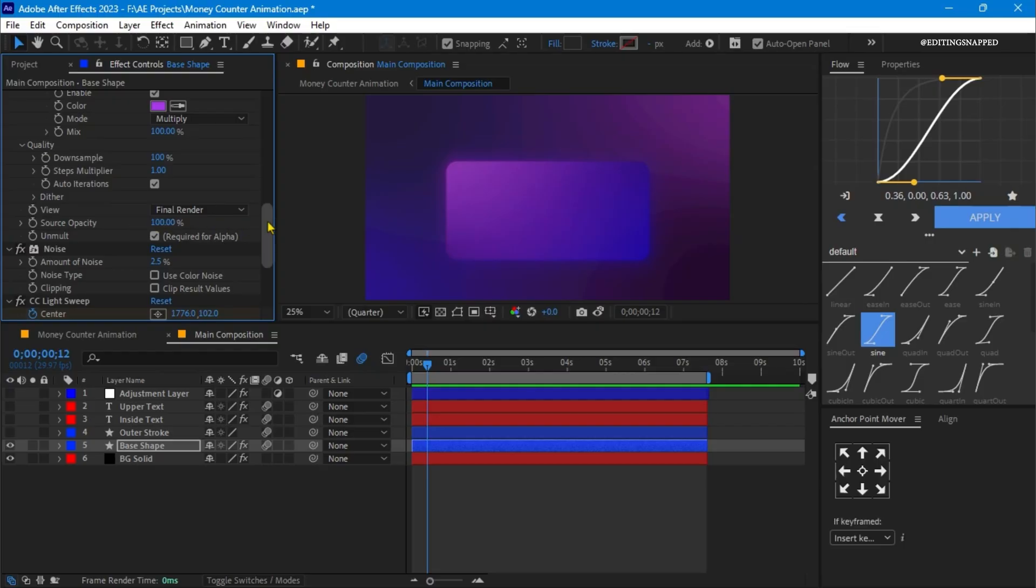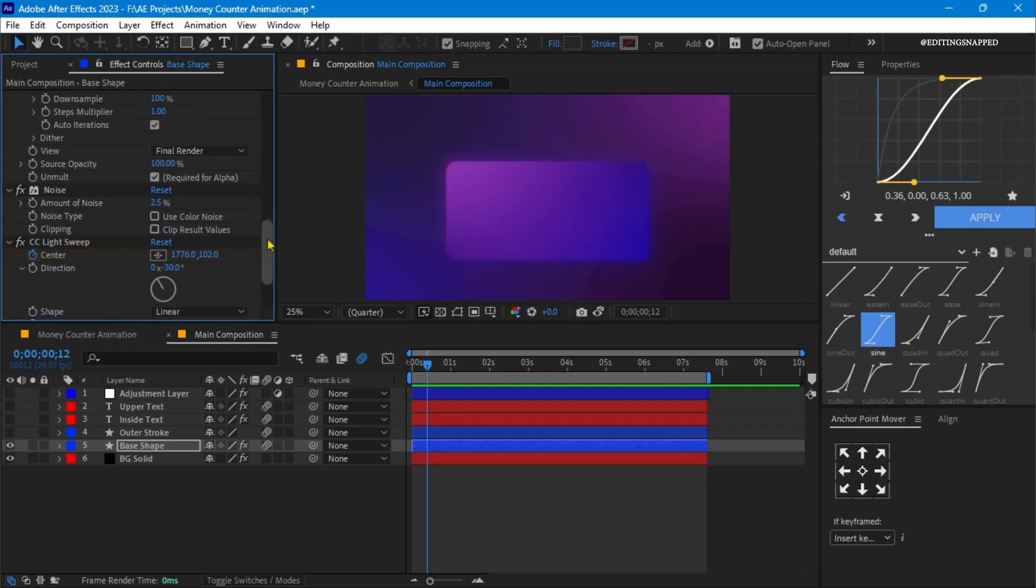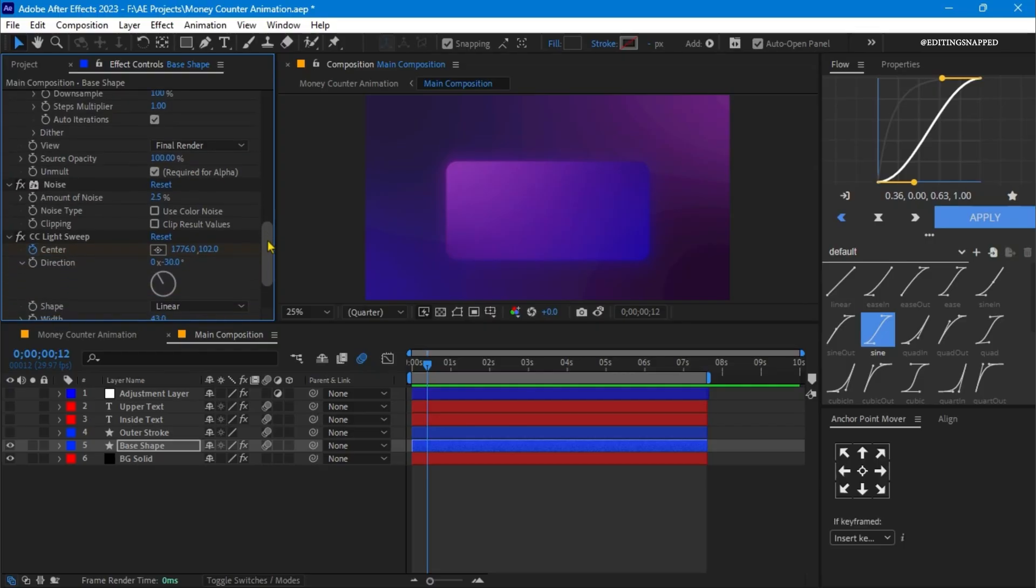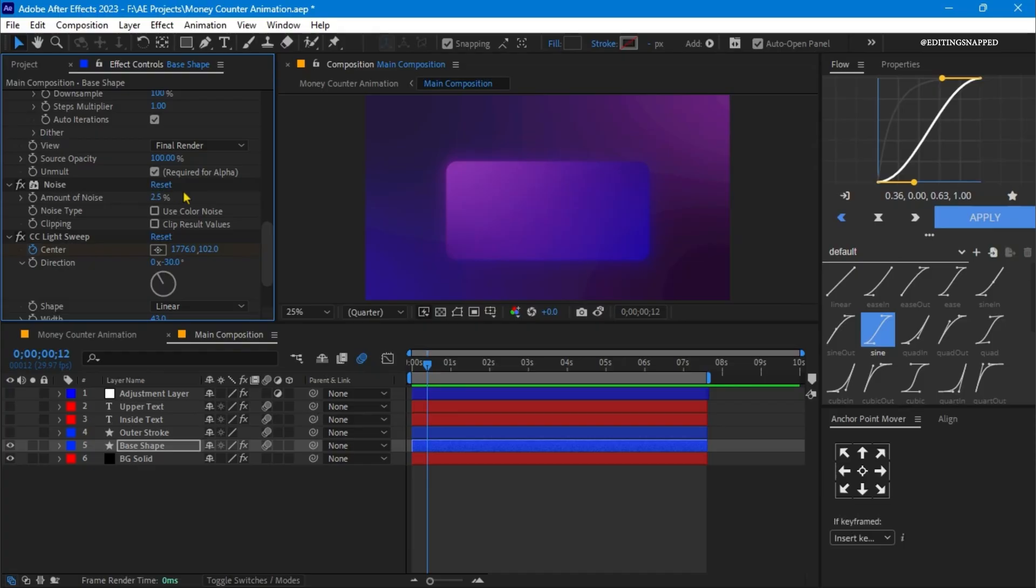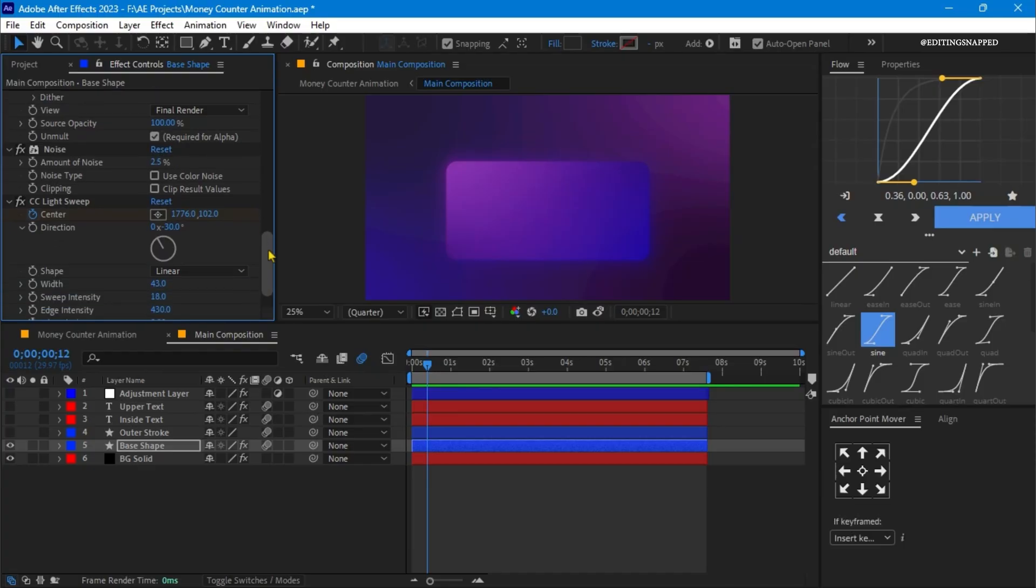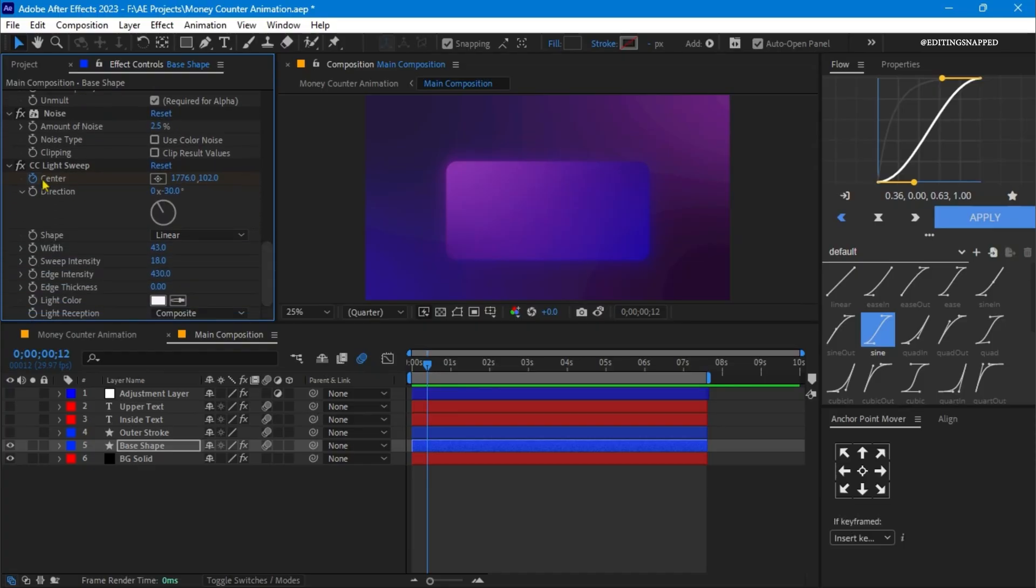Now the third effect on this base layer is the noise effect. The noise type color noise is unchecked, and the clipping is also unchecked, and the amount of noise is around 2.5%. The next effect on this base is the CC light sweep effect. I have animated the light from the right to the left corner.